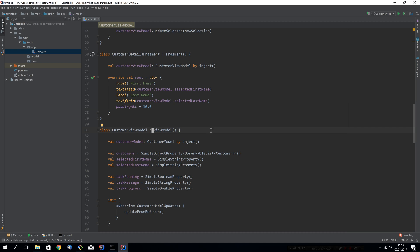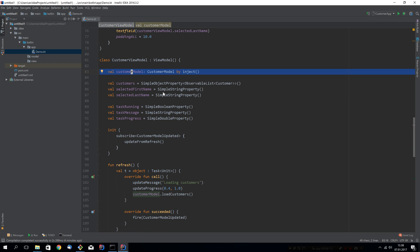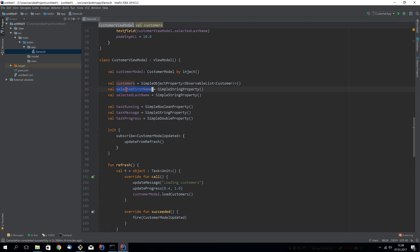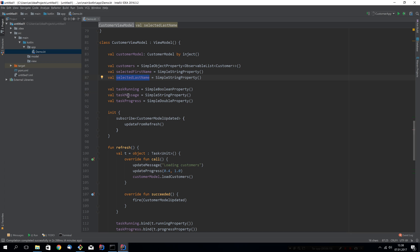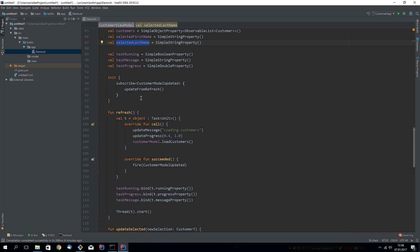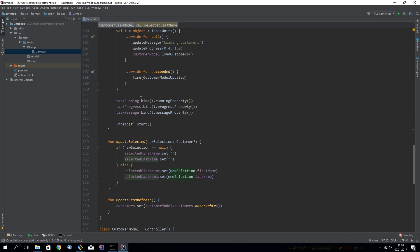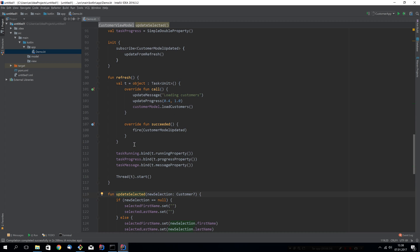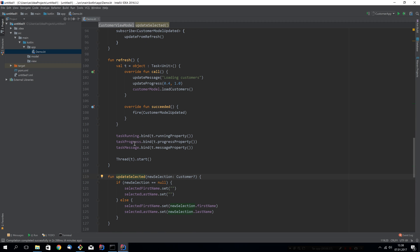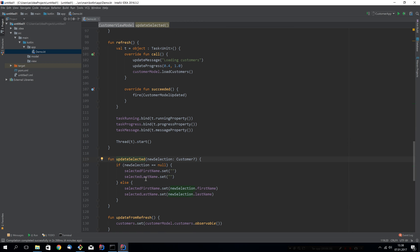Let's have a look at the customer view model. It actually injects another model inside it. We'll have a look at that in a second. Then it has a list of customers and then two properties for selected first name and selected last name. And these seem to be manually handled. Yes, in the update selected call here. This one, I don't like at all. And I think we should try to get rid of it. All this code could be handled for us if we had an item view model, which could bind to the list view automatically.